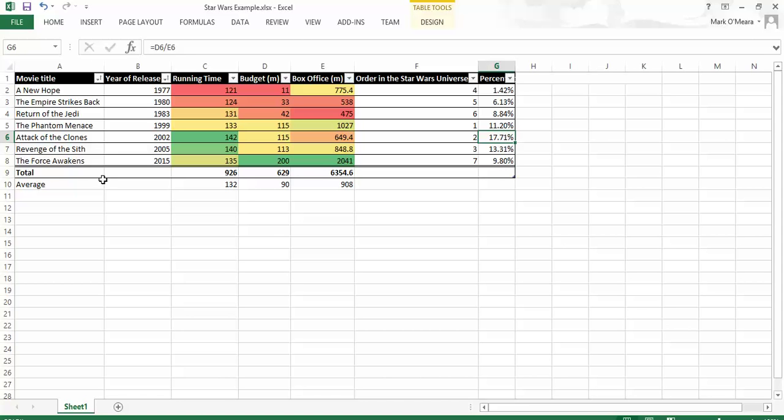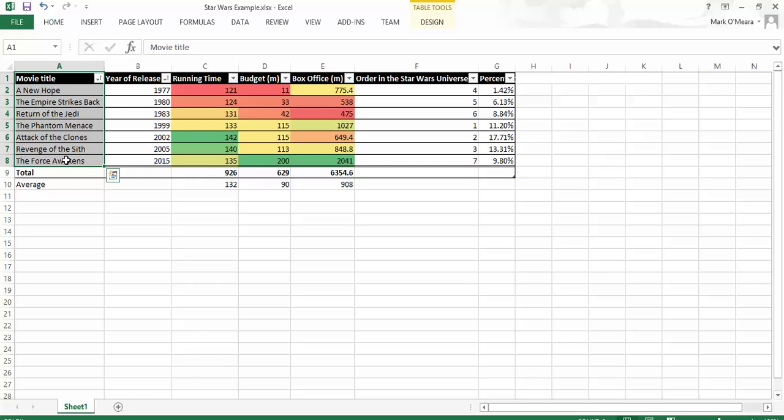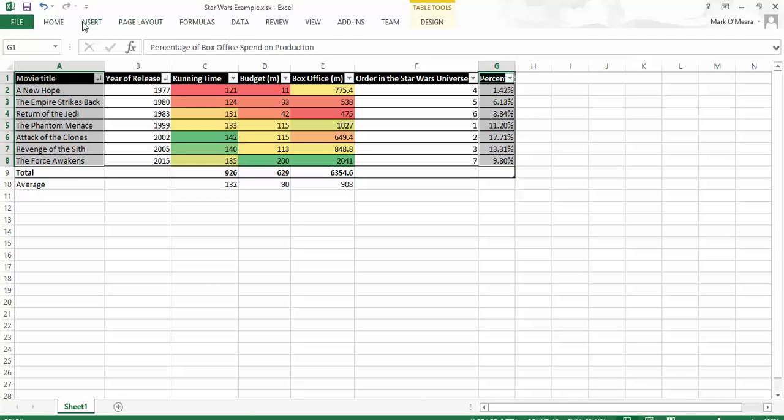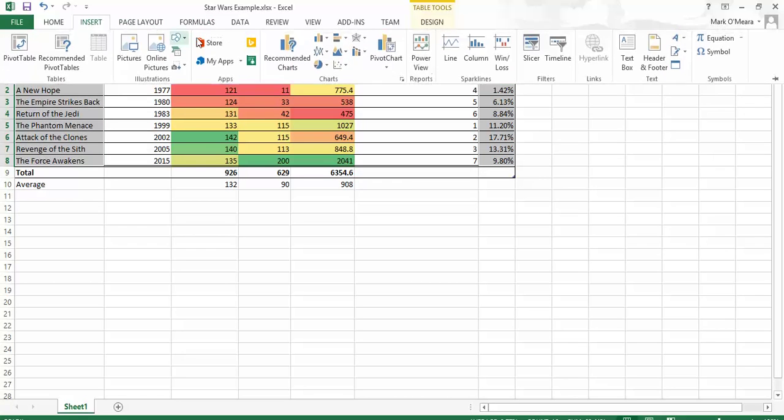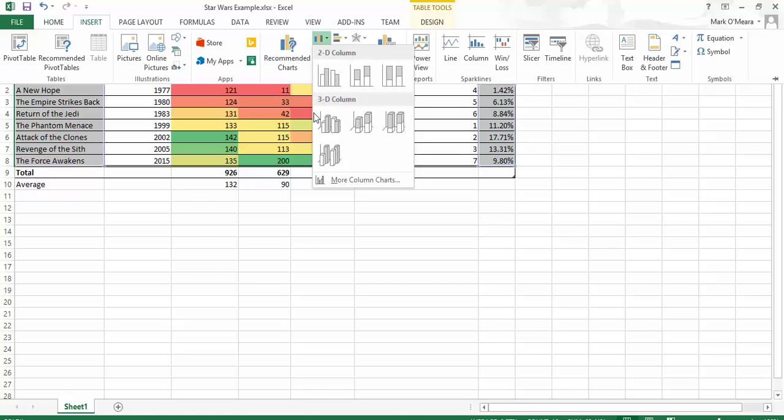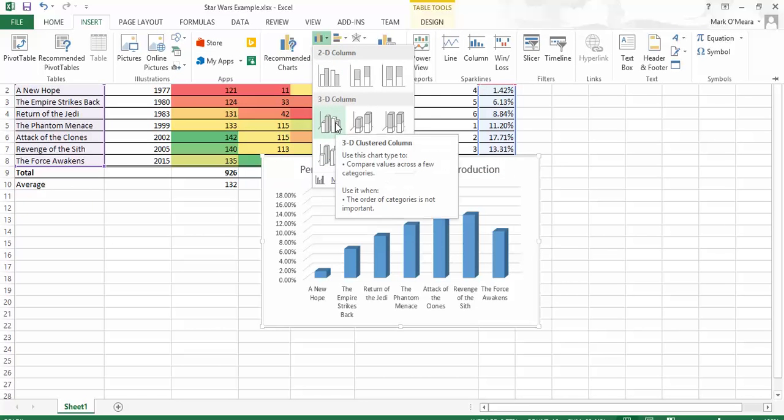I'm not going to hide columns like I did last time. Instead, I'm going to select the first thing I want to graph, which is the titles. Then I'm going to hold down the Control key and select the percentages. So I just want to graph those two. So I go up to Insert and I look for a graph and I'm just going to want a plain old bar graph. There we go.